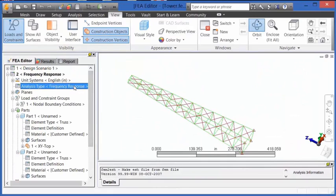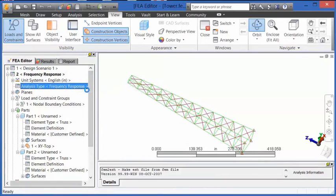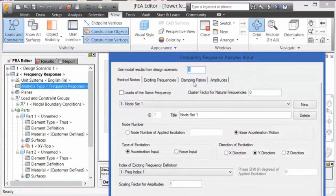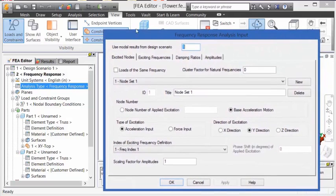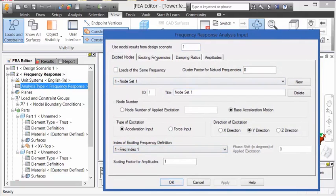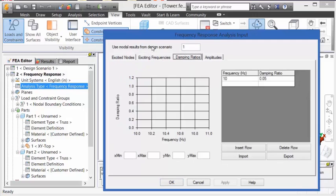Another type of dynamic analysis is frequency response. In frequency response, in the analysis parameters, is where the setup is done. On the Excited Nodes tab, we can define what nodes are going to be subject to some sort of acceleration input or force input. On the Excited Frequencies tab, we input what frequency we want to excite the structure with.